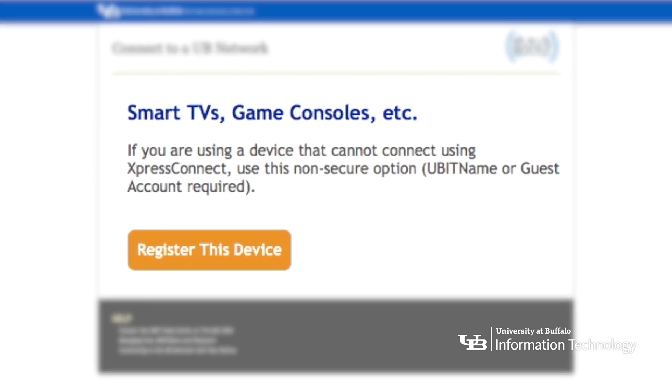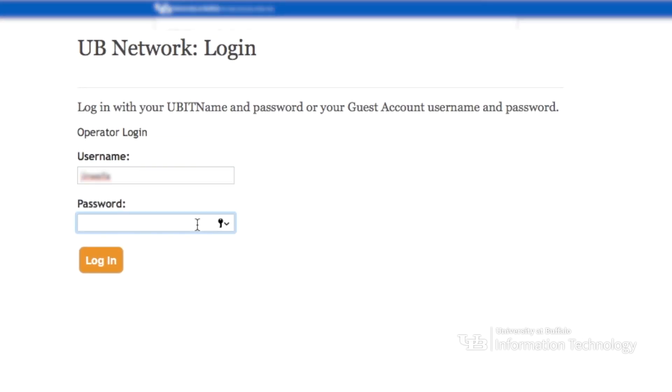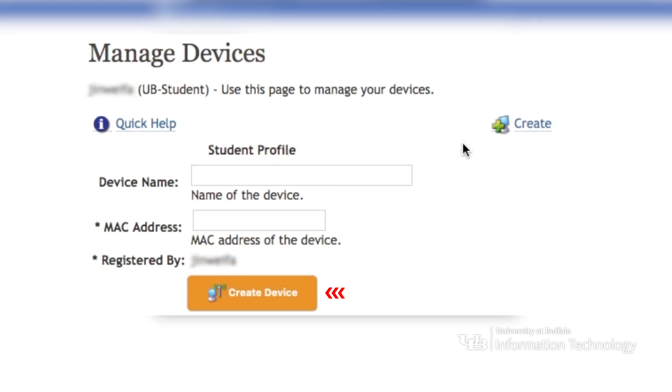Click 'Register this device', enter your UBIT name and password, and click 'Lock'. Next, enter a name for your device and the device's MAC address. A device's MAC address is usually found in the device's settings or on the packaging. Some devices also call this the Ethernet ID or the wireless ID. Lastly, click 'Create device' and your device is registered for high-speed ResNet.